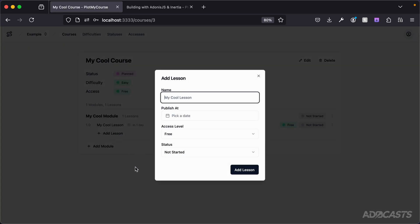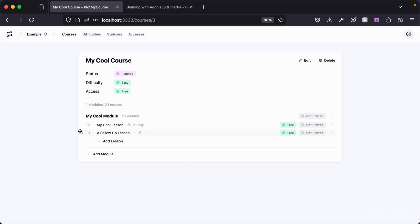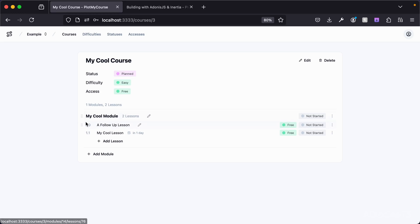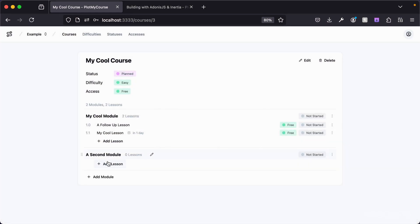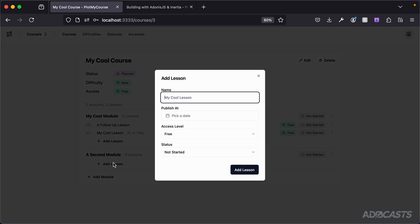We can add in additional lessons — 'follow-up lesson' — and we can drag and drop those lessons as needed to reorder them, and the lesson numbering will update accordingly. The first module will be given a module number of 1, and then the lessons inside of each module start at 0 and go incrementally from there. So if we add in another module, this module's lessons will be 2.0, 2.1, 2.3, and so on.